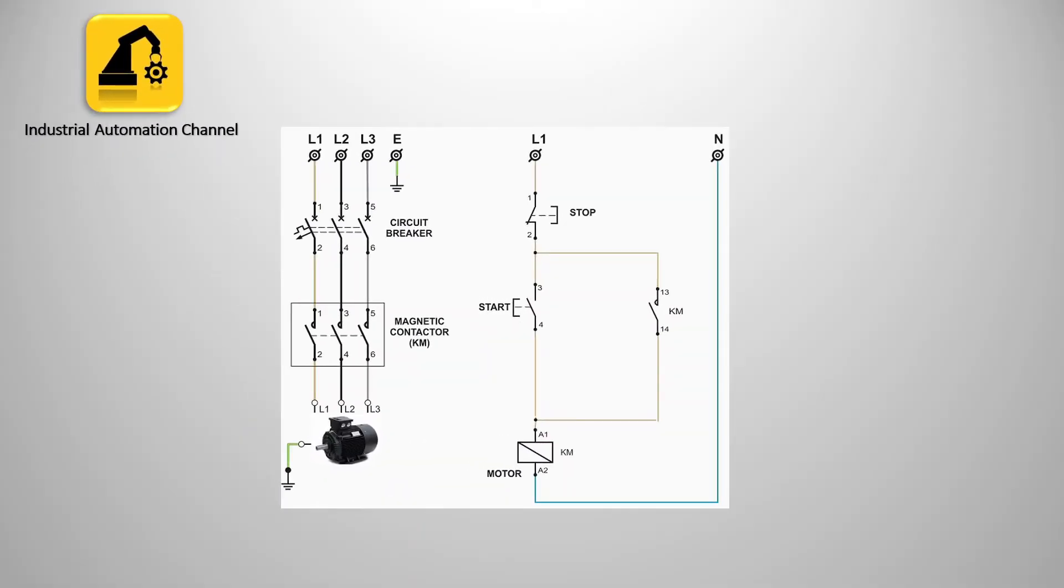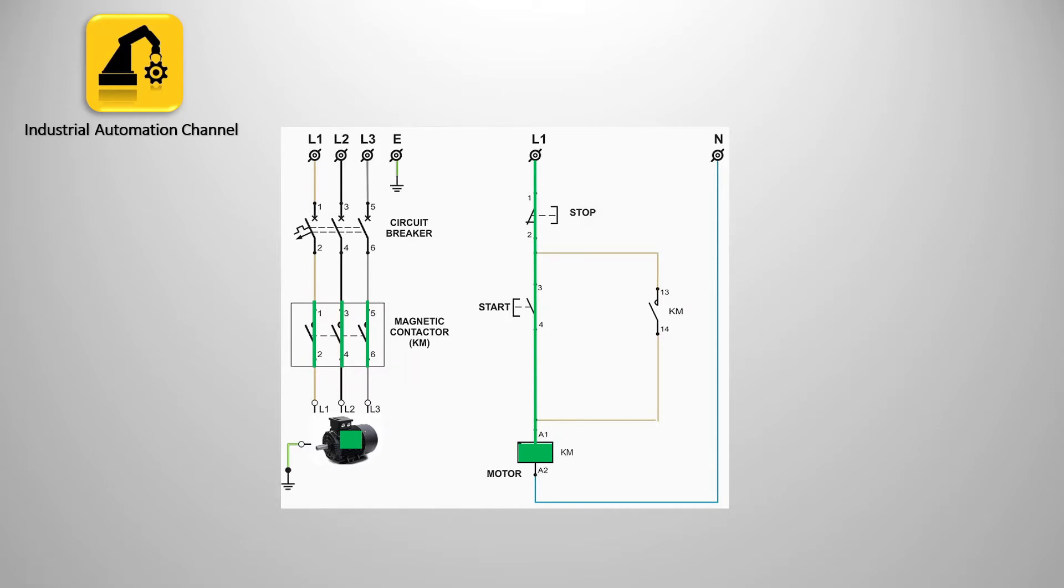Suppose that we have a motor and two push buttons for start and stop. We want to turn on the motor if you press start. The signal will pass to the output and the motor will be turned on. When the motor is turned on, here will be latched and if you release the start button the motor remains on.